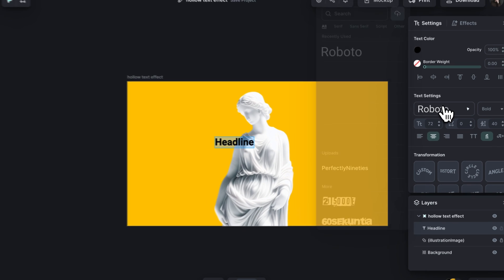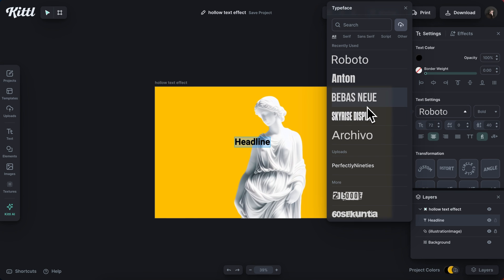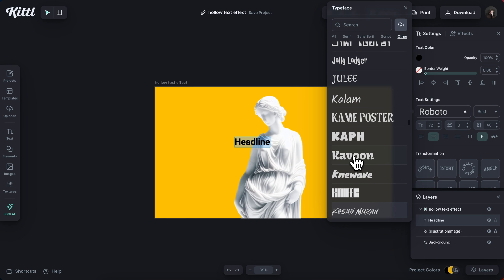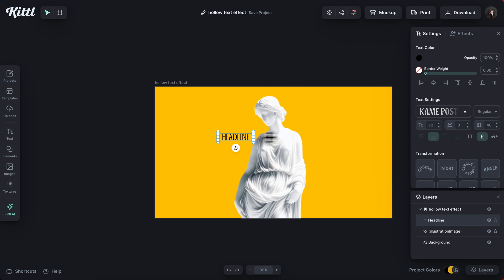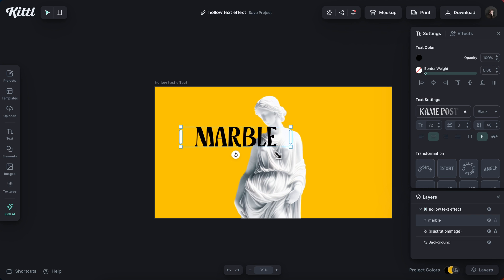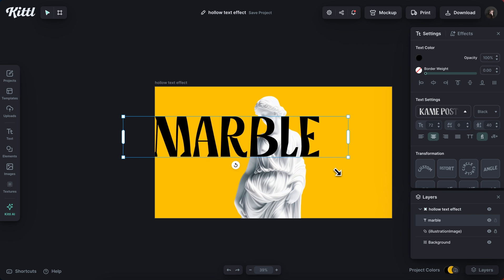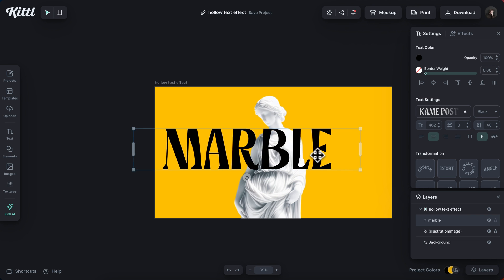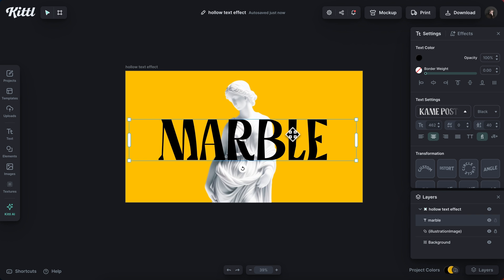I'm going to click T to add a text box and look for a nice font. For this, I used the Kame poster font in the black font weight. You can use whatever font you'd like. And I'm just going to type marble in here just because it's a marble statue.